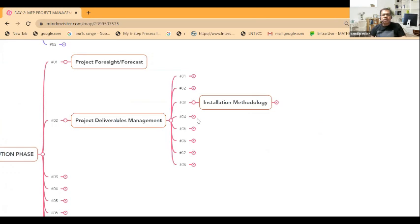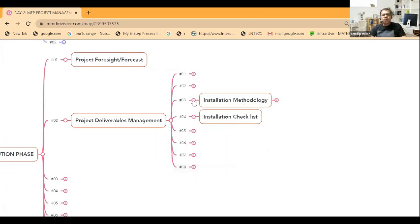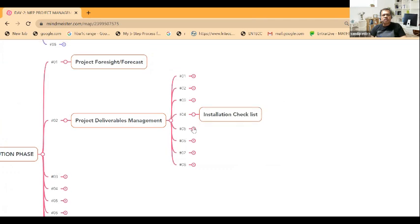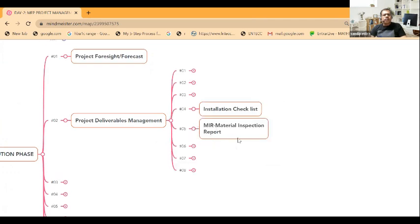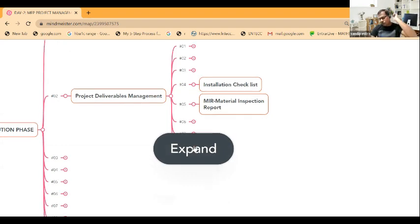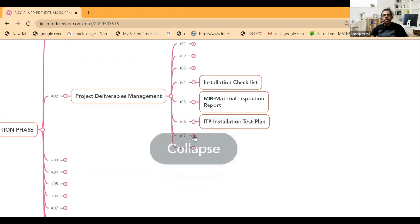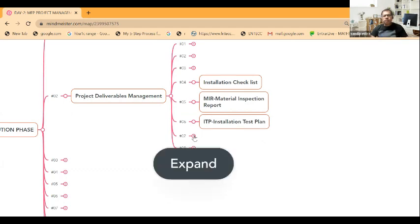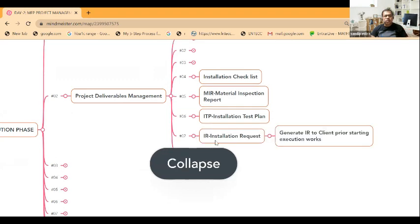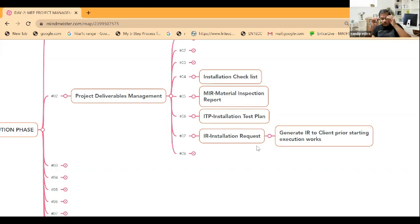Next part is the installation checklist. We have to follow the MIR - material inspection report. When material comes to the site, you have to go through the material inspection report. Both parties have to inspect the material whether that material was received based on approved documents or not, then it has to be verified. You will prepare the ITP - this is the documentation part. MIR, material inspection record is to be prepared, installation checklist has to be prepared, ITP installation test plan. IR - what is IR? Installation request, and that has to be taken care of.